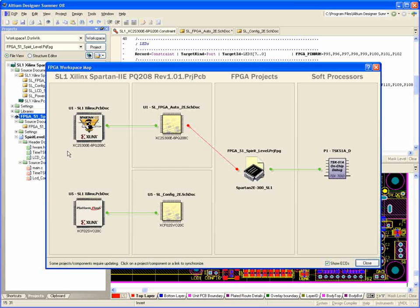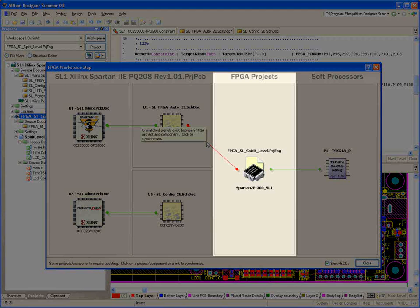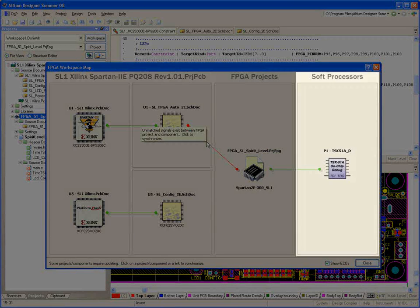Altium Designer fully supports this through what we call the workspace map. This tool provides a view into this singular data model with the ability to simply click the red line and push changes between FPGA, PCB, and embedded domains.